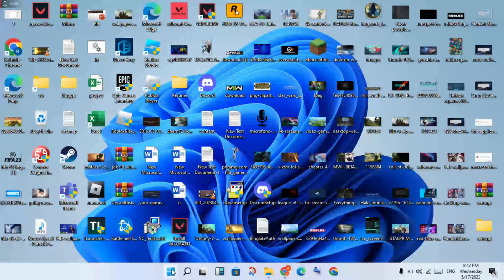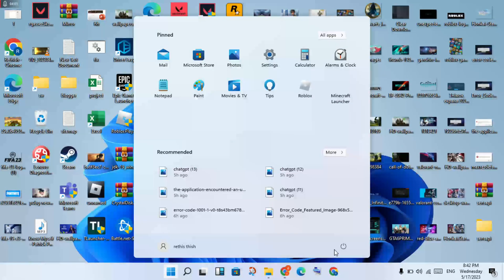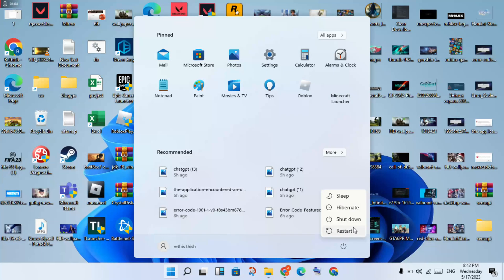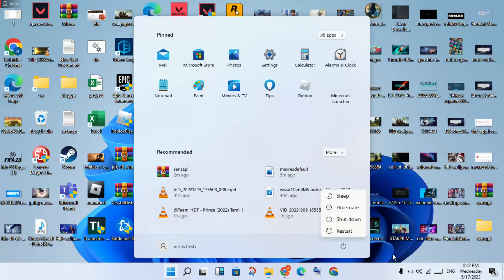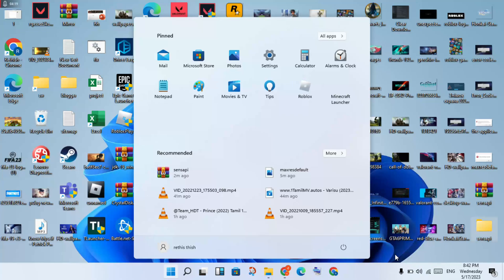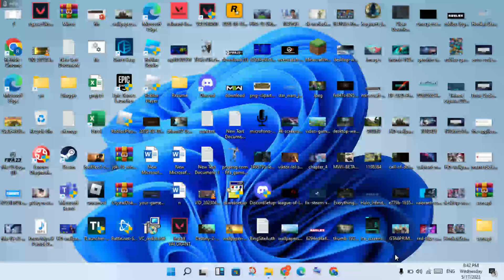Click the Windows icon, go to the Power option, and restart your PC or laptop. This problem is solved. Open Roblox to check — if the error is fixed, great. If not fixed, uninstall Roblox and reinstall it. Thank you for watching.